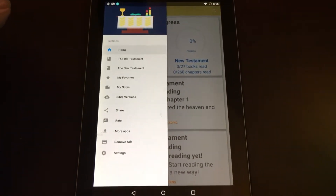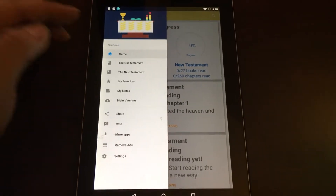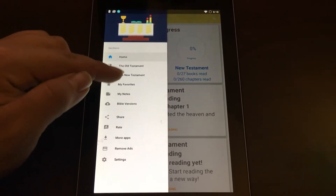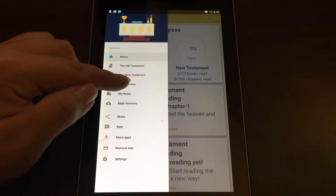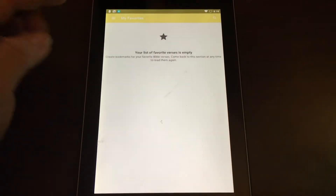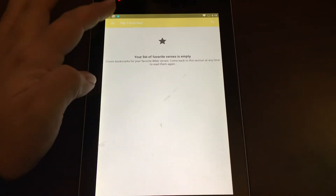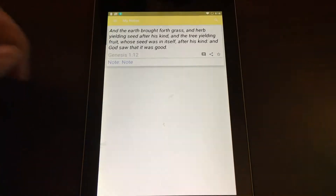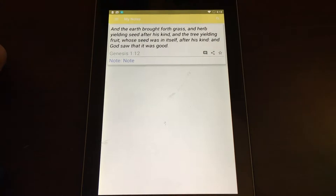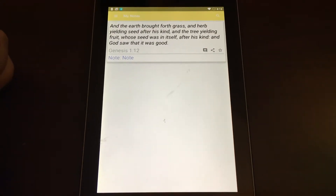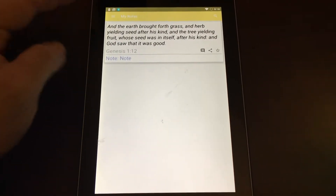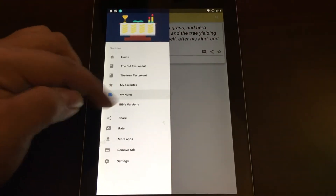Bible allows you to access everything within the app using the menu at the top left of the screen. You can access each book, and you can also save verses as your favorites for easy access. You can see your notes as well, so you don't have to go back searching for them — all of the verses that you've left notes on can be found there.